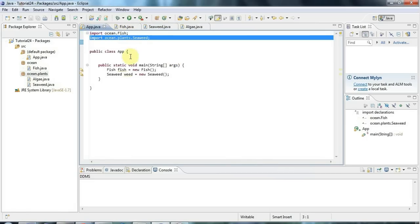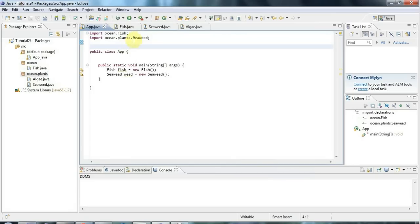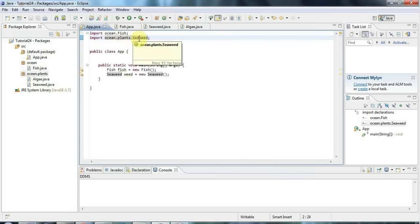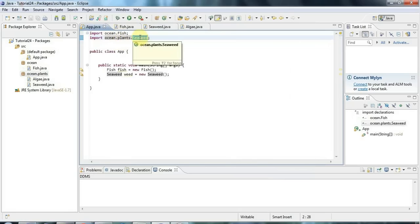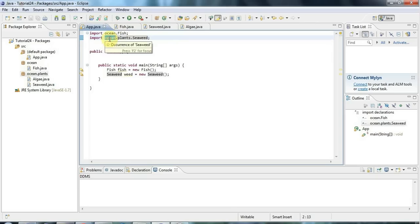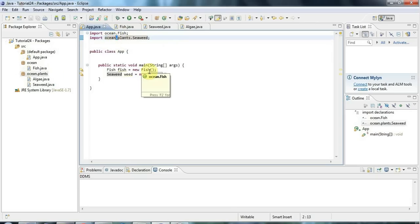And in my app here, if I want to use seaweed, I have to say import ocean.plants.seaweed. So this is saying import the seaweed class from the plants package. And plants is a sub package of ocean. And you separate the different sub packages by dots. So that's more or less really all there is to packages. It's not that complex, although it seems a little bit baffling when you first see it.